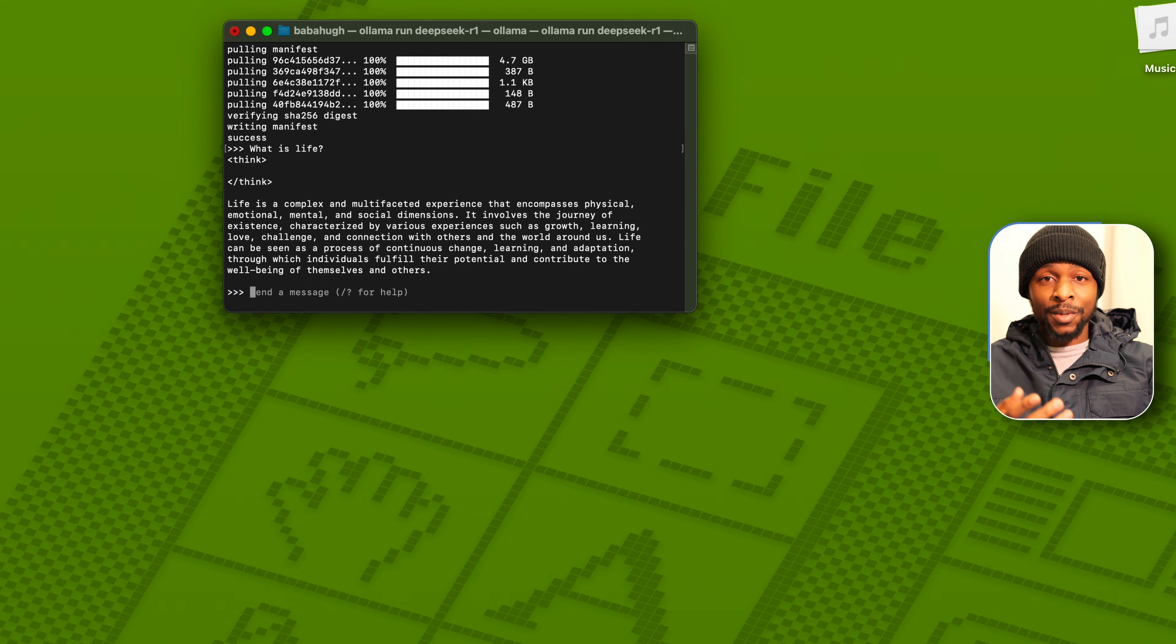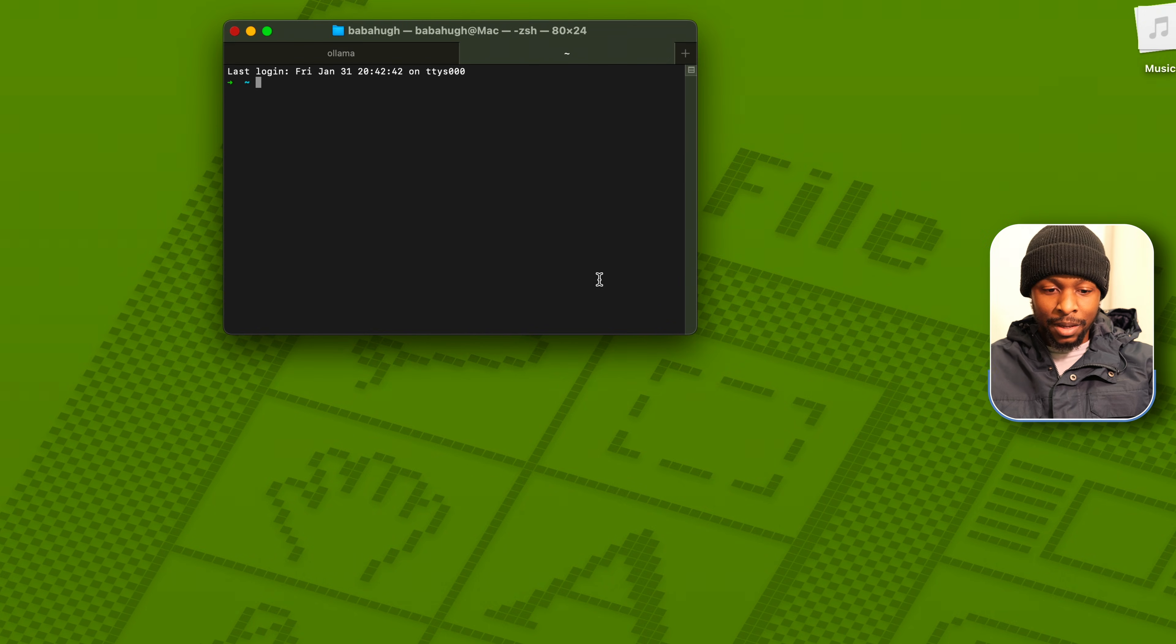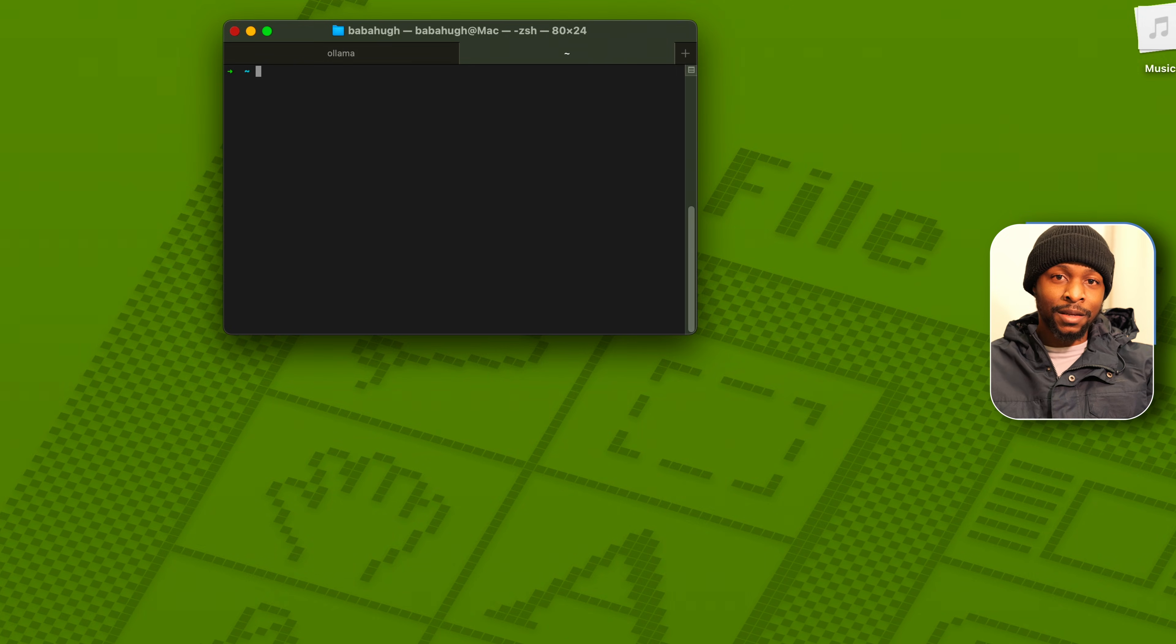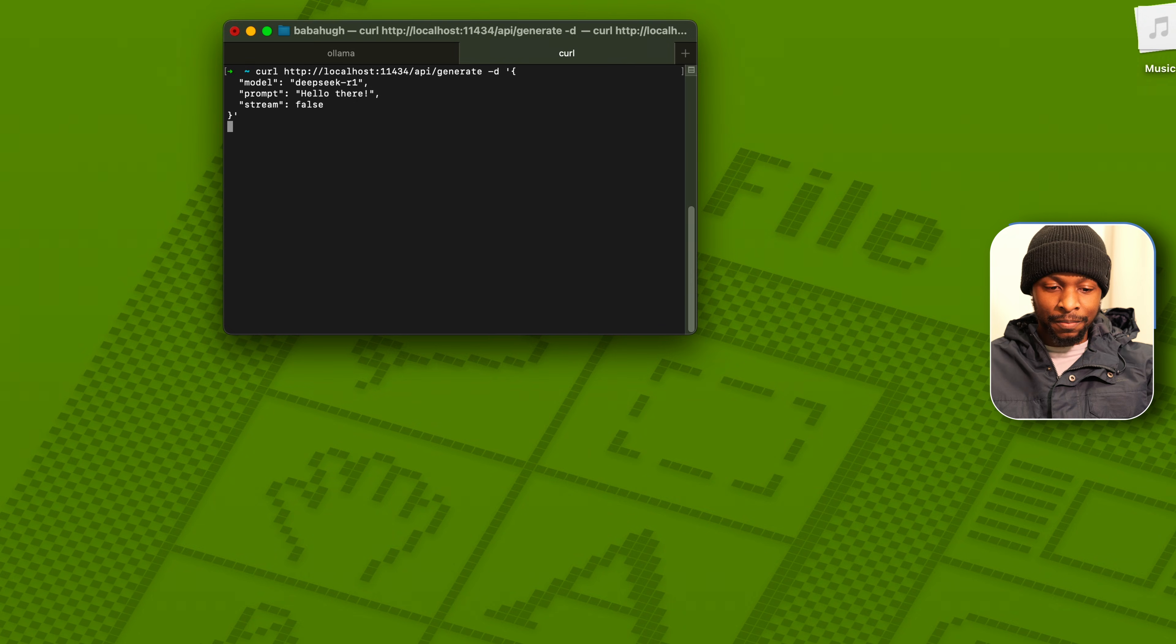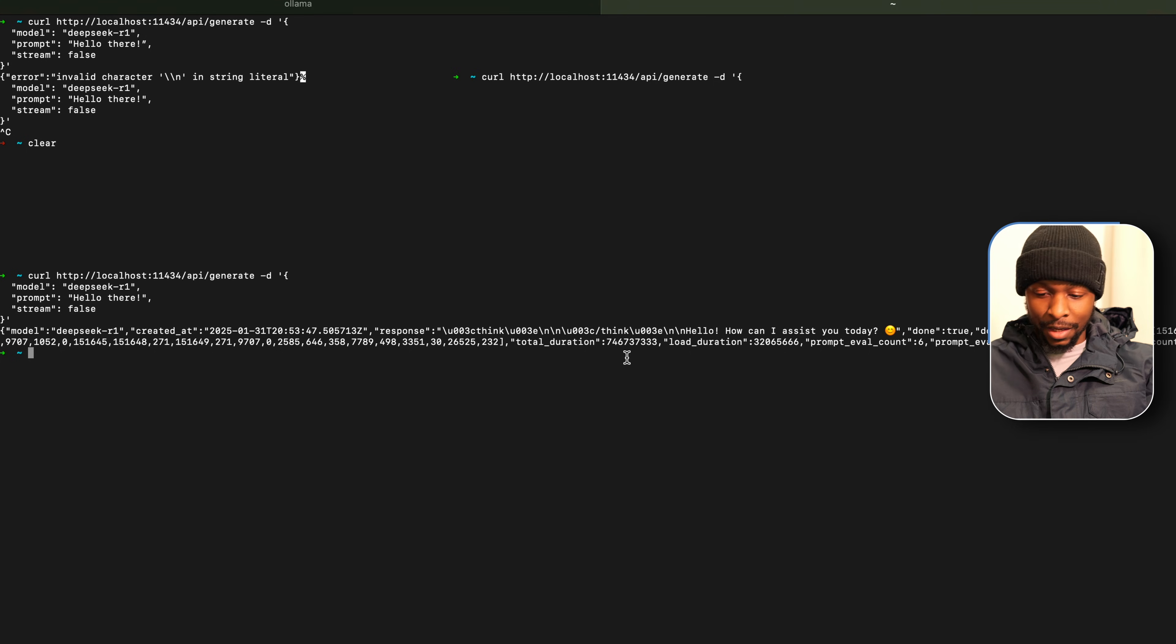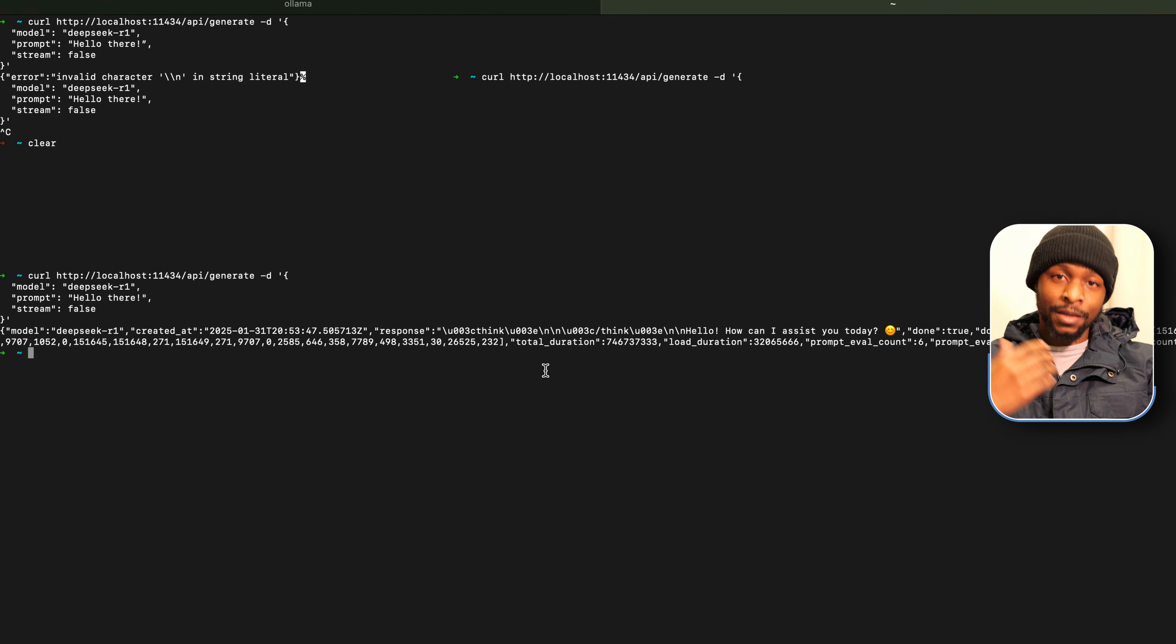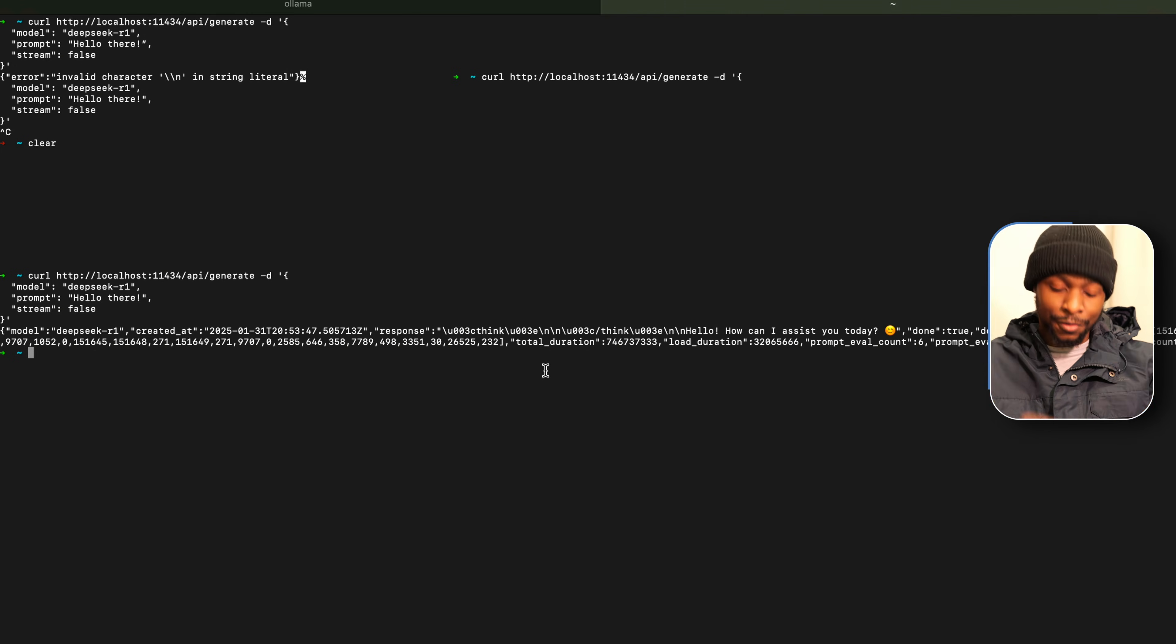To make an API call to our Ollama instance, let's open a new tab. Let us make a call request to our Ollama API and call the DeepSeek model. Let us submit the prompt as hello there. DeepSeek has responded saying hello, how can I assist you today? So our Ollama API is working as expected and we can make a request to DeepSeek R1, which is self-hosted.